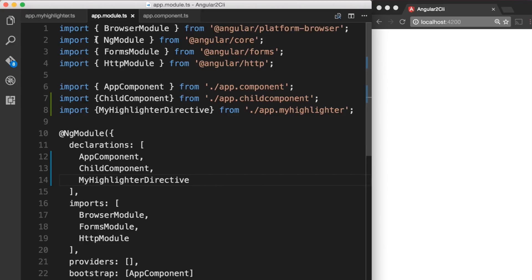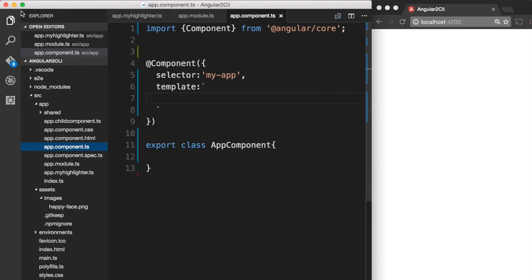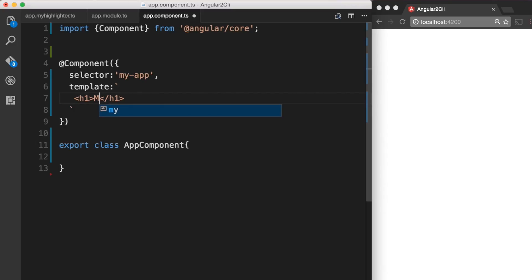Now let's go back to our app.component.ts file and make use of the directive that we have just created. In here we want to add an h1 tag and add some text to it. So I'm going to just say my custom directive.